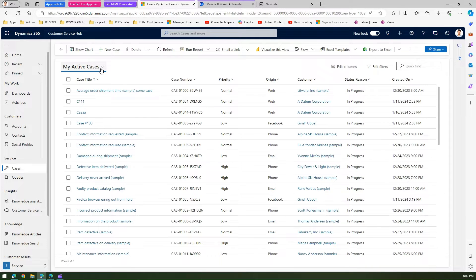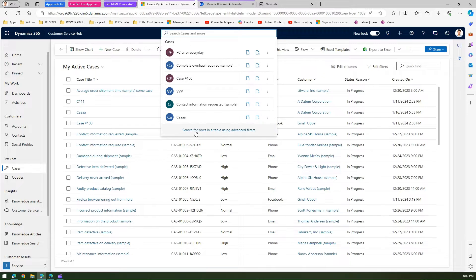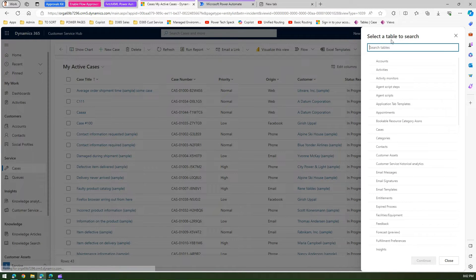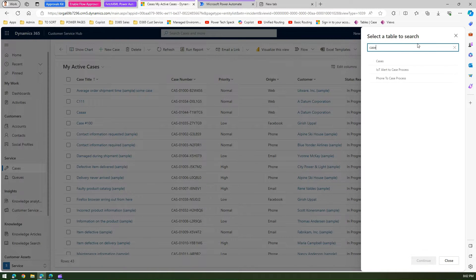Now if I want to generate some sort of a query, how do I do that in the modern interfaces? First, I'm going to search for cases, and over here I can see 'Search for rows in a table using advanced filter'. The query I'm going to write is very simple — I want to view the cases which have been created in the last five days. So if I click on 'Search for rows in an advanced filter', it will ask me to select a table. For me the table is Cases.